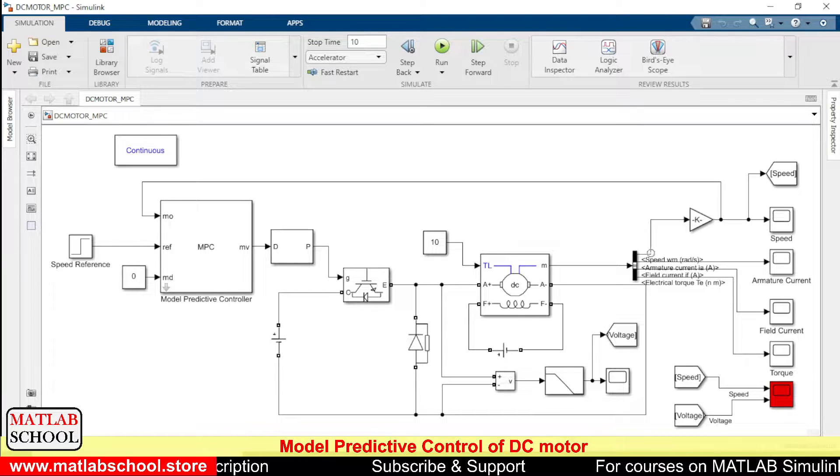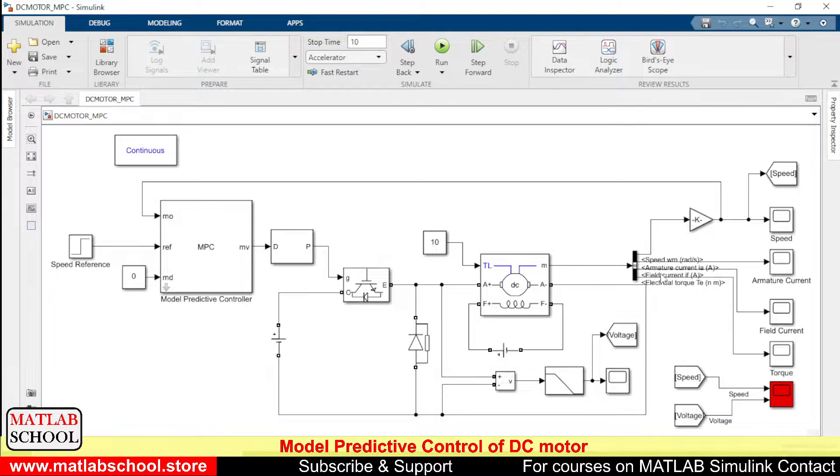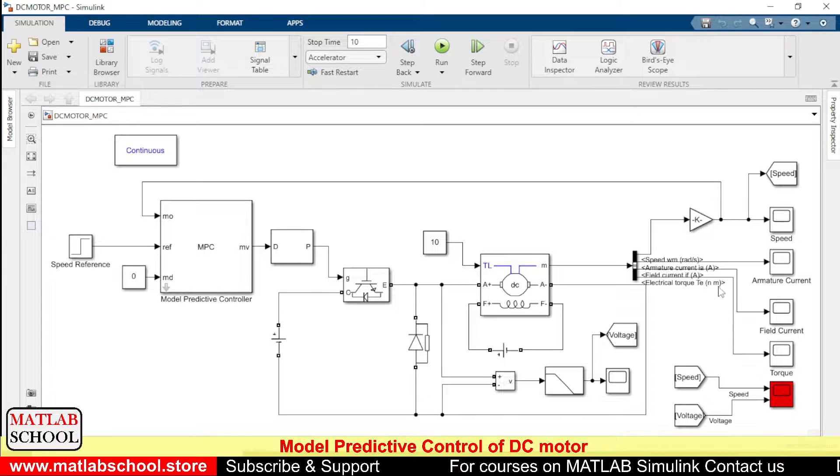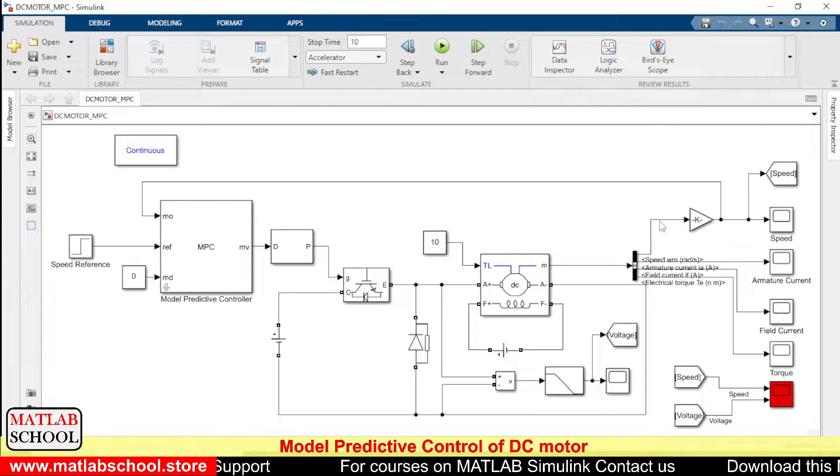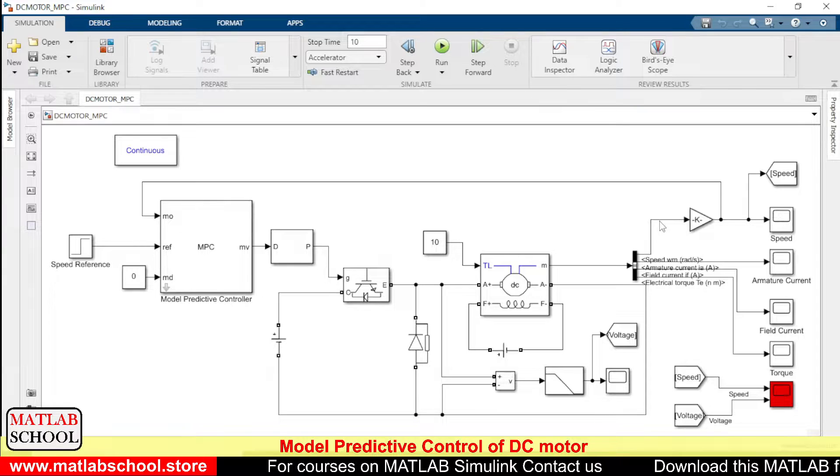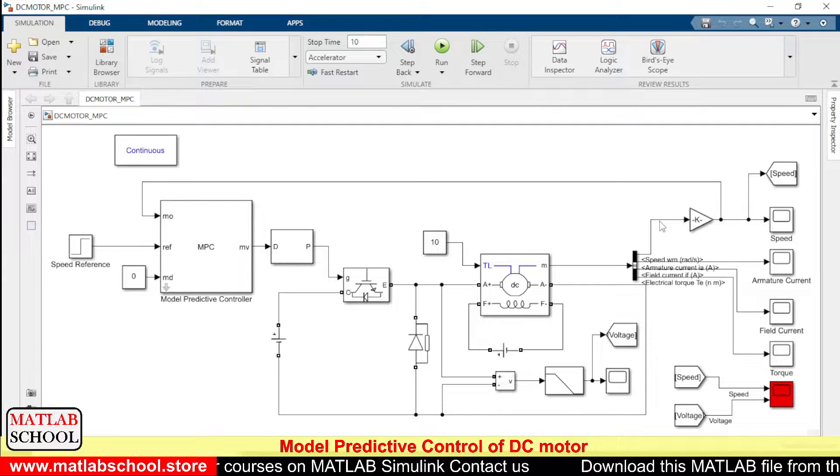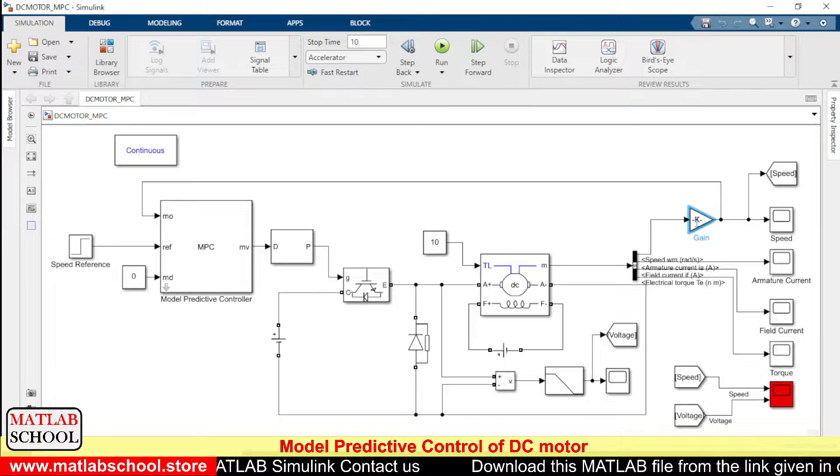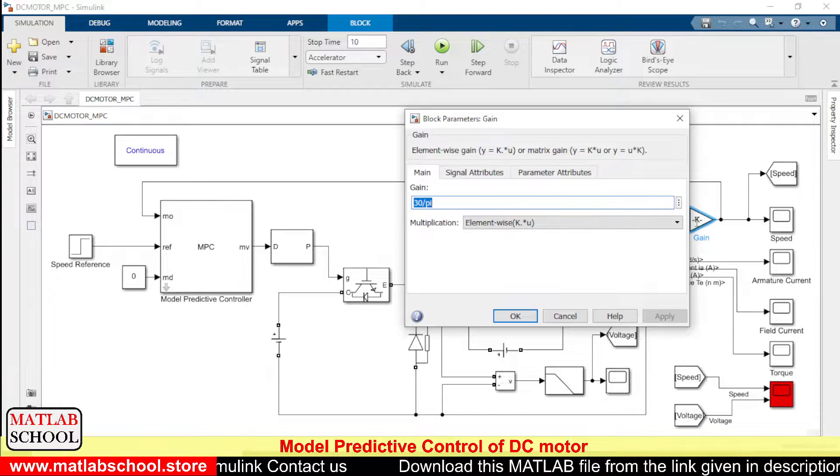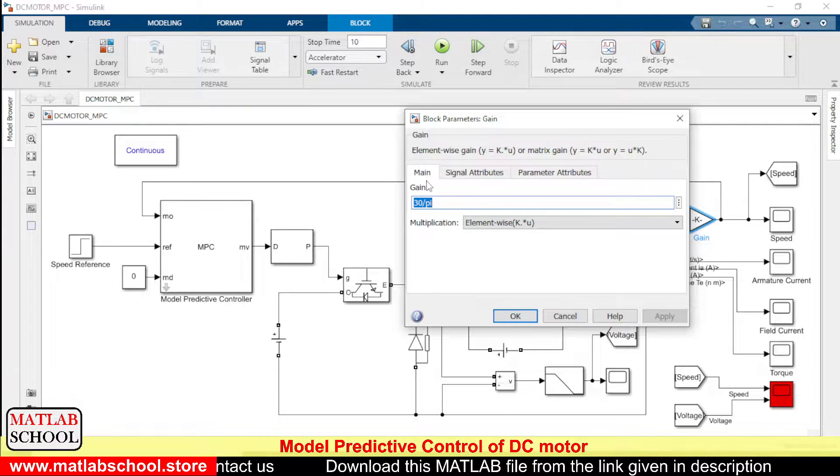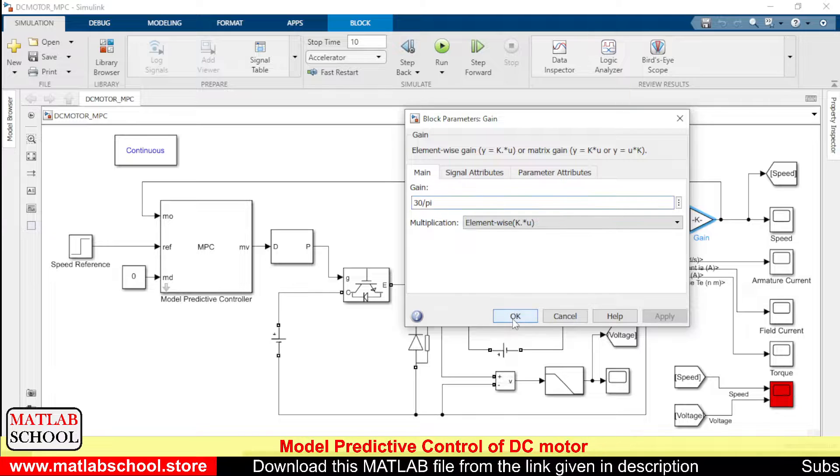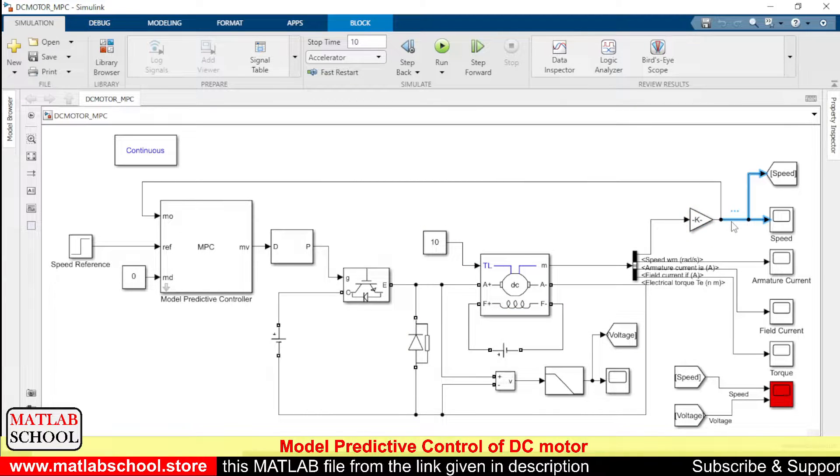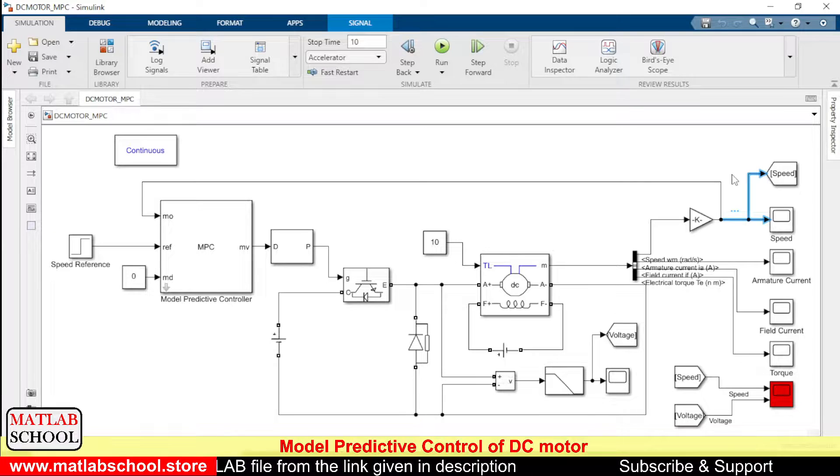And the output of the measurement block are speed, armature current, field current, and finally the torque. The output of this speed will be in terms of radians per second, so that has to be converted to rpm. The formula used to convert radians per second to rpm is 30 by pi. So the output at this point will be in terms of rpm.